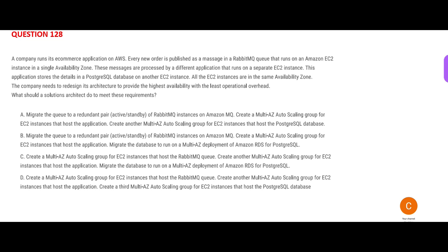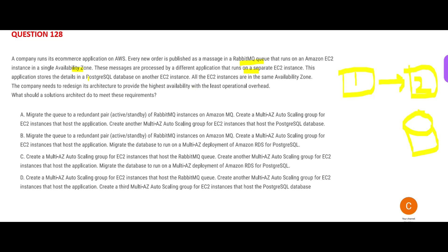Let us look at this question. There is a website where new orders come in via a queue called RabbitMQ, which is running on an EC2 instance in a single AZ. The problem is that if that AZ goes down, your data is lost. These messages are processed by different applications running on separate EC2 instances, and the processed data is stored in a PostgreSQL database also running on an EC2 instance.